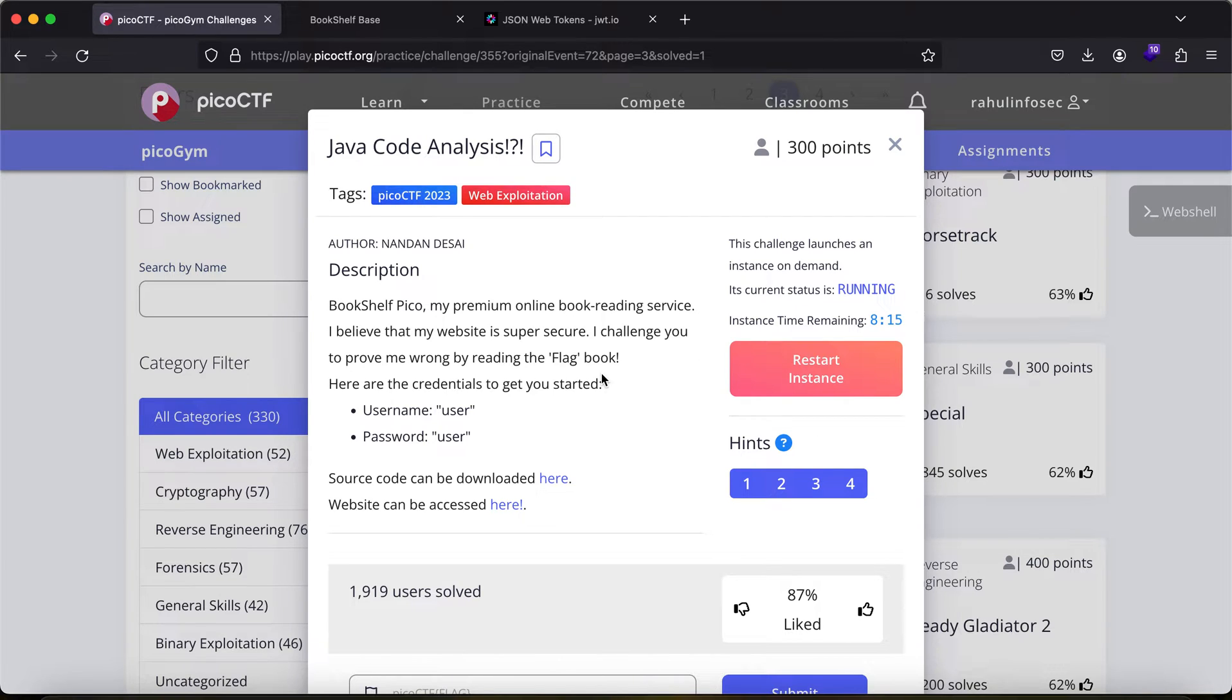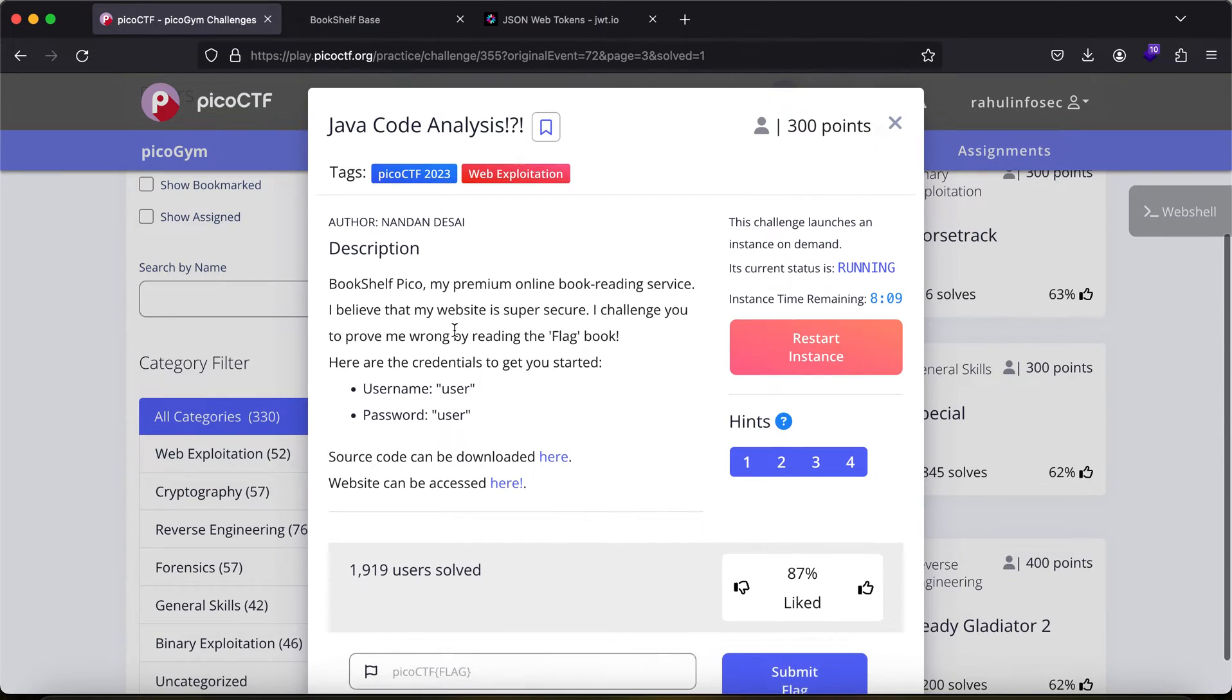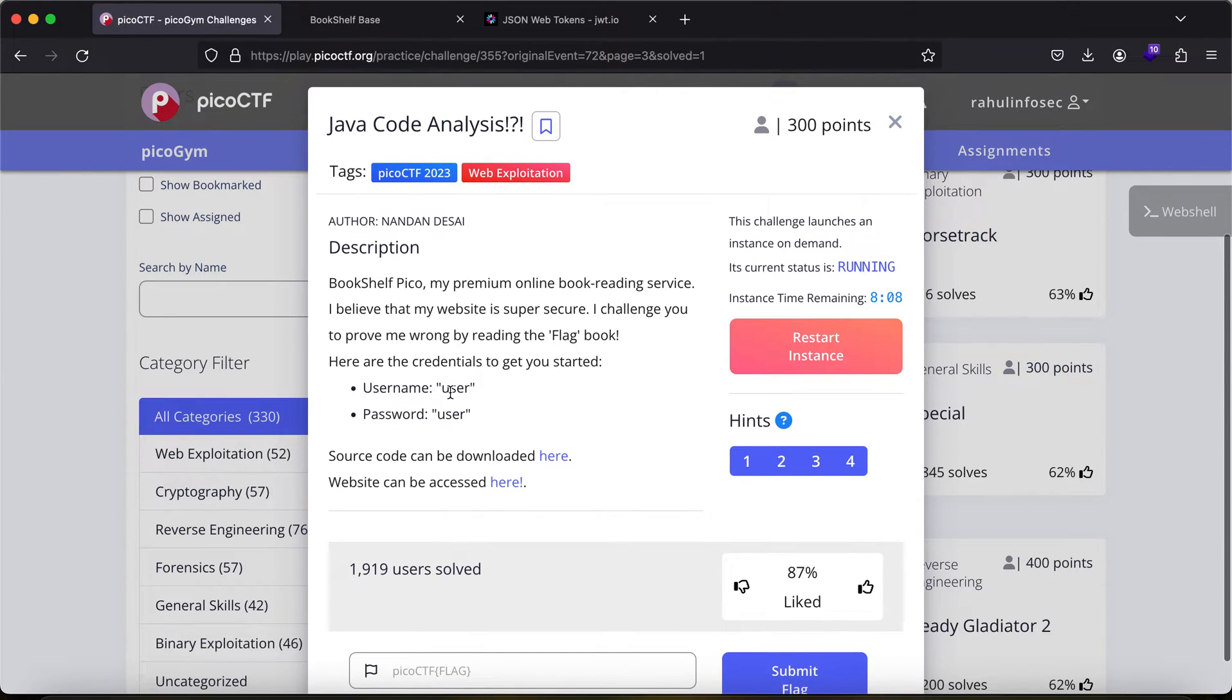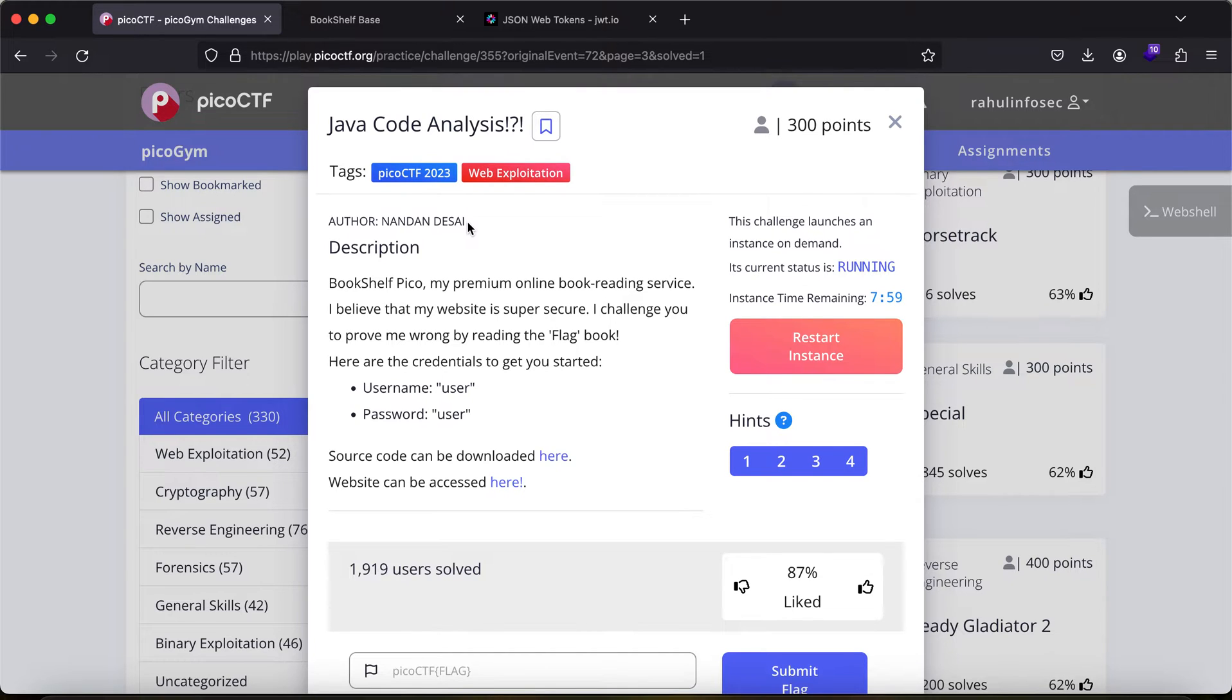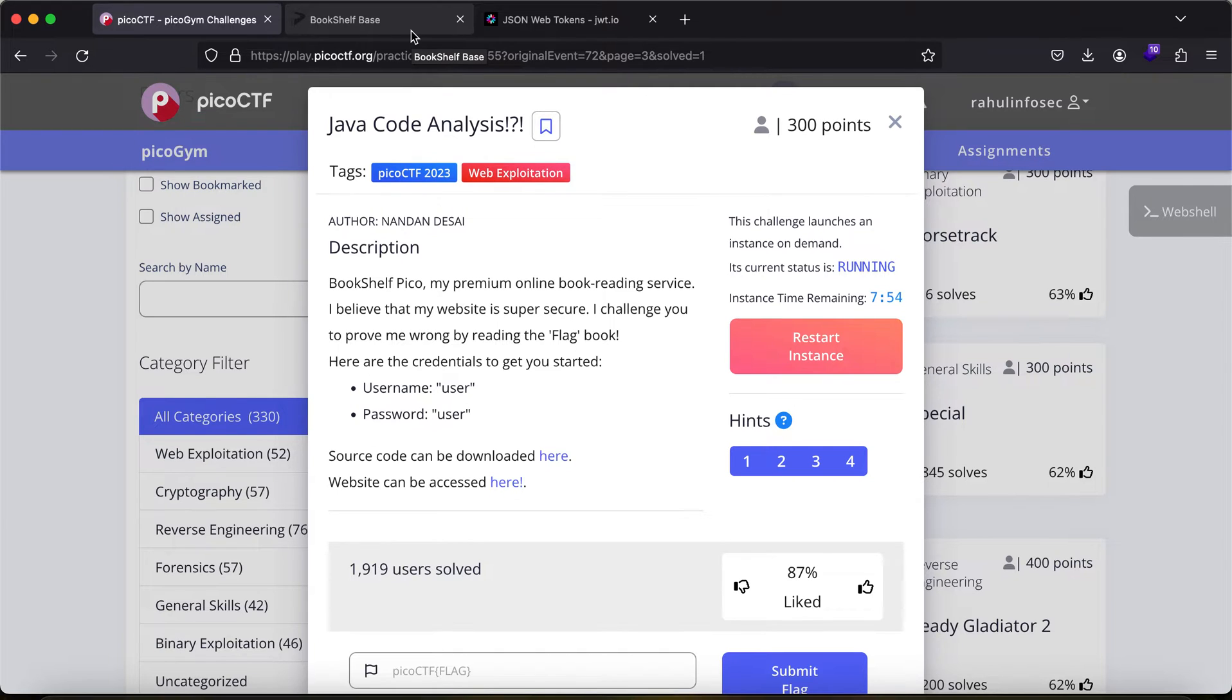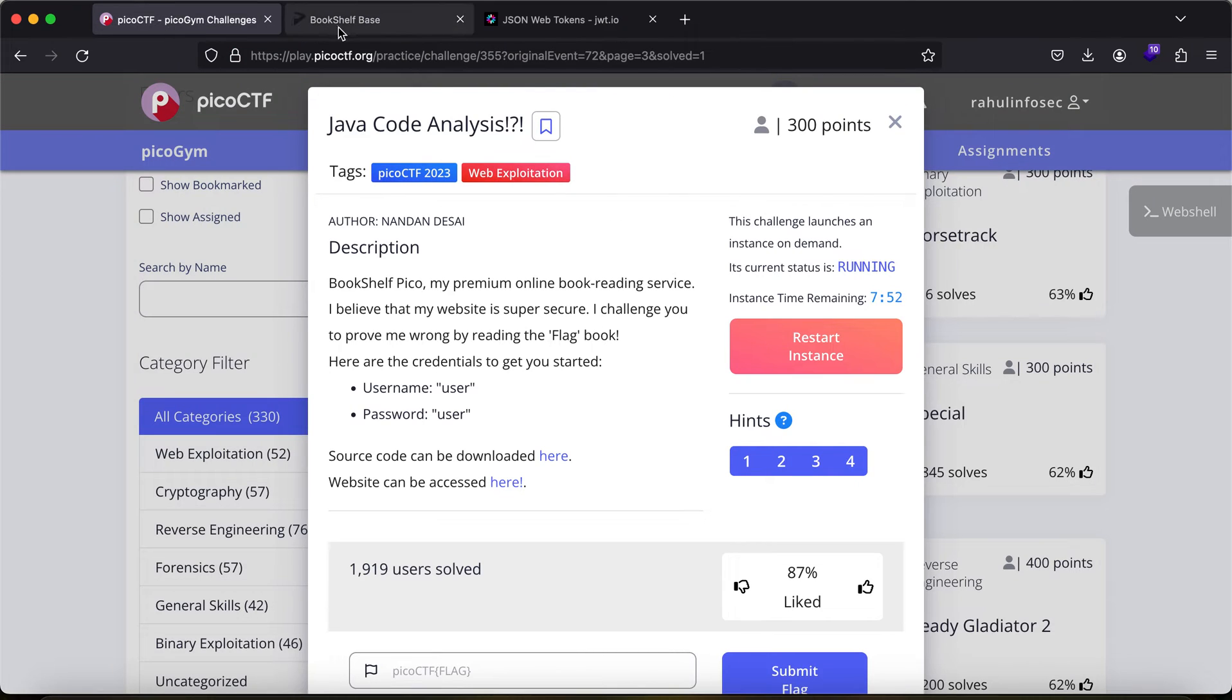Hey everybody, my name is Rahul and in this video we'll be looking at the Java code analysis CTF challenge. Now we already have the credentials and the source code. Follow along with this video. I would recommend you take a piece of pen and paper and try to note down things that come to your mind which will help you, and also me if there is something that I might have missed which was not intended for this challenge.